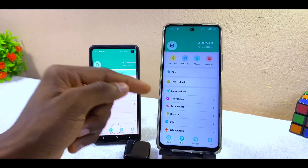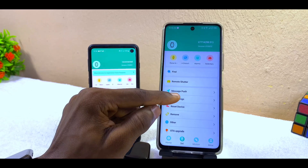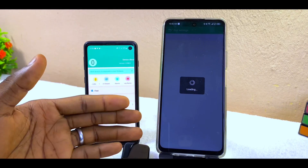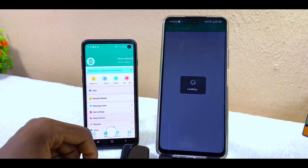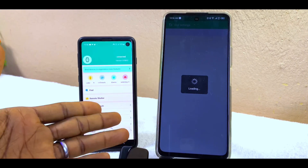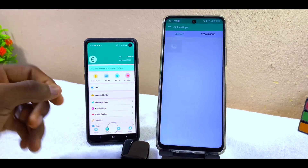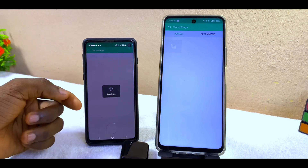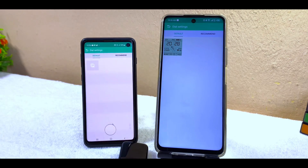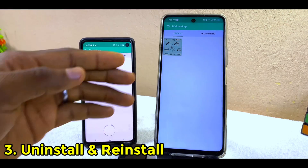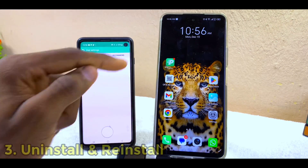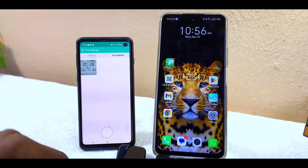If you have done that, you can now check if your DICE settings will open up. If you try it and it opens up, that means you have done the needful. But if you try it and it is still not working, maybe you are still experiencing the Java issue or whatever, then the next thing to do is to uninstall the FitPro app.